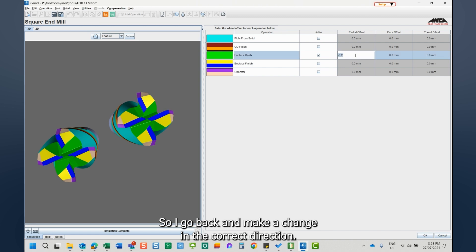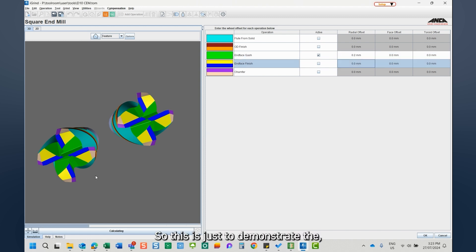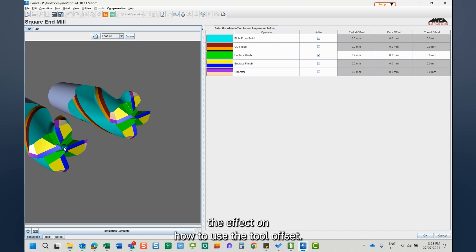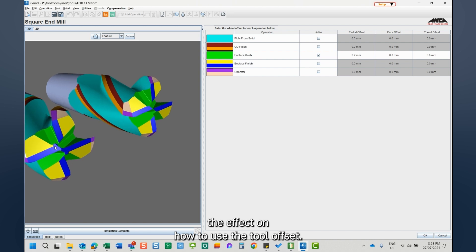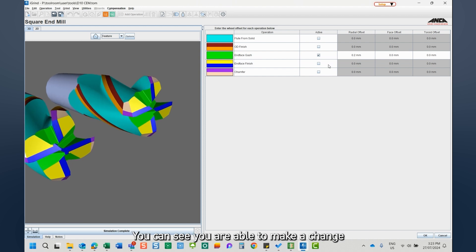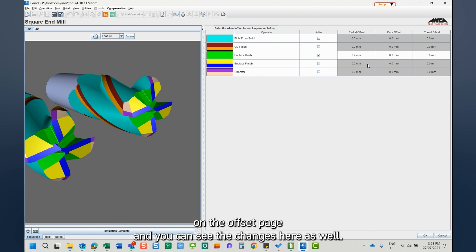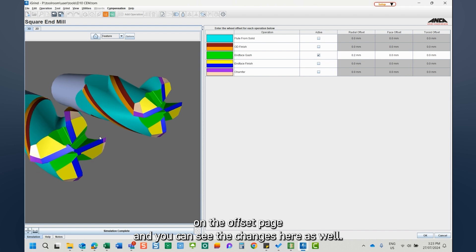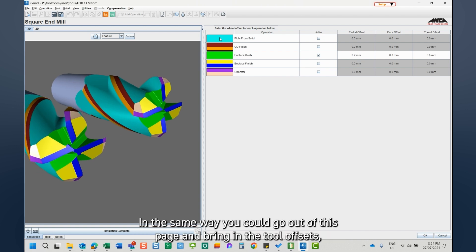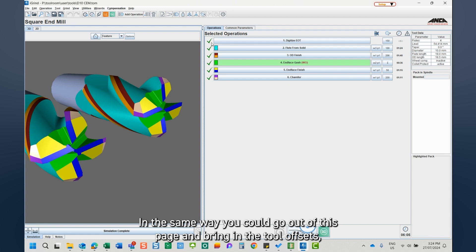So I go back and make a change in the correct direction. So this is just to demonstrate the effect on how to use tool offset. So you can see you are able to make a change on the offset page and you can directly see the changes here as well.